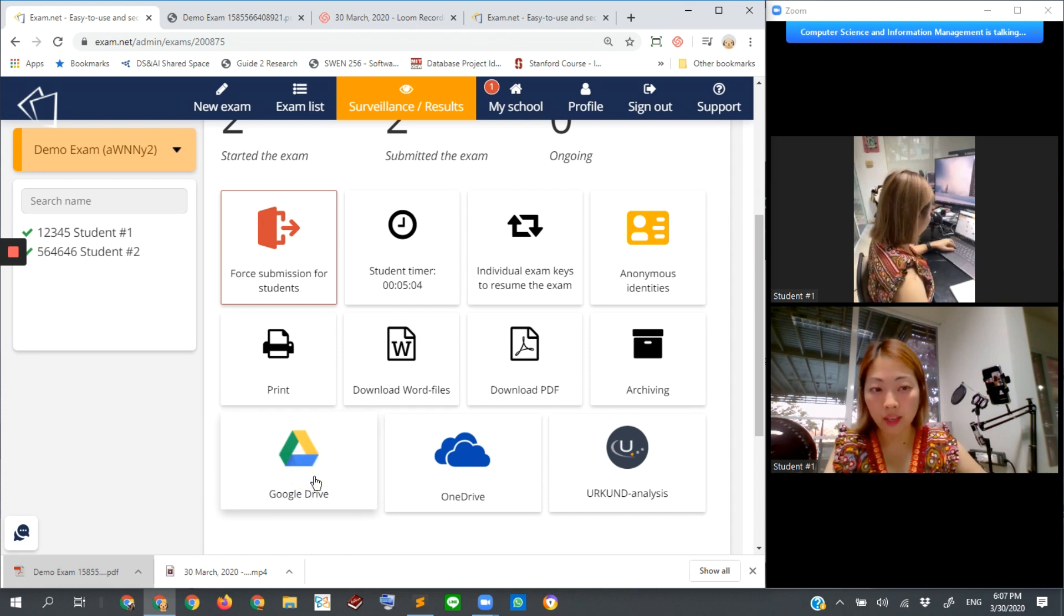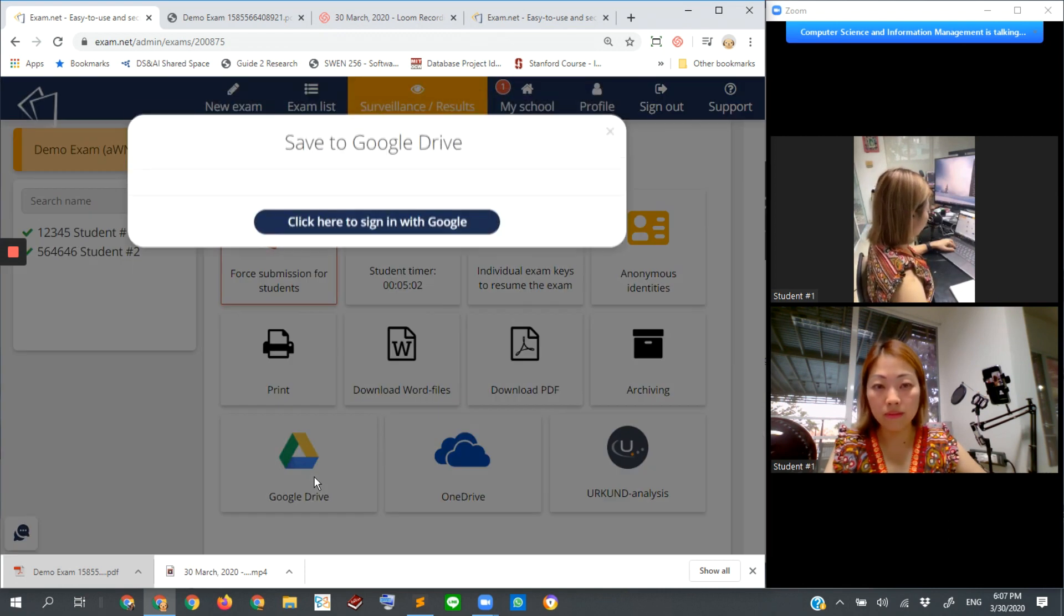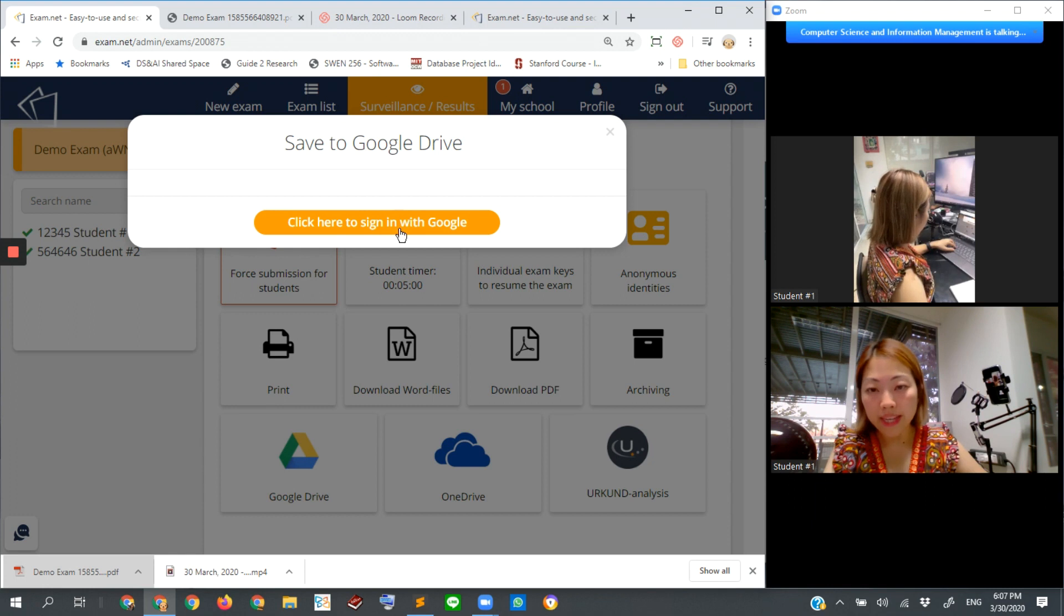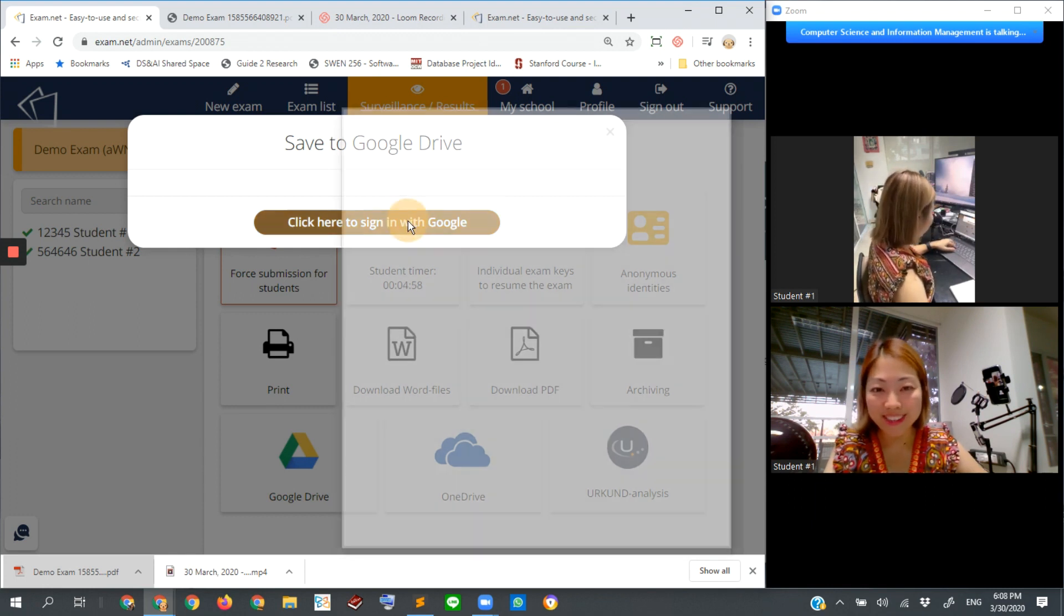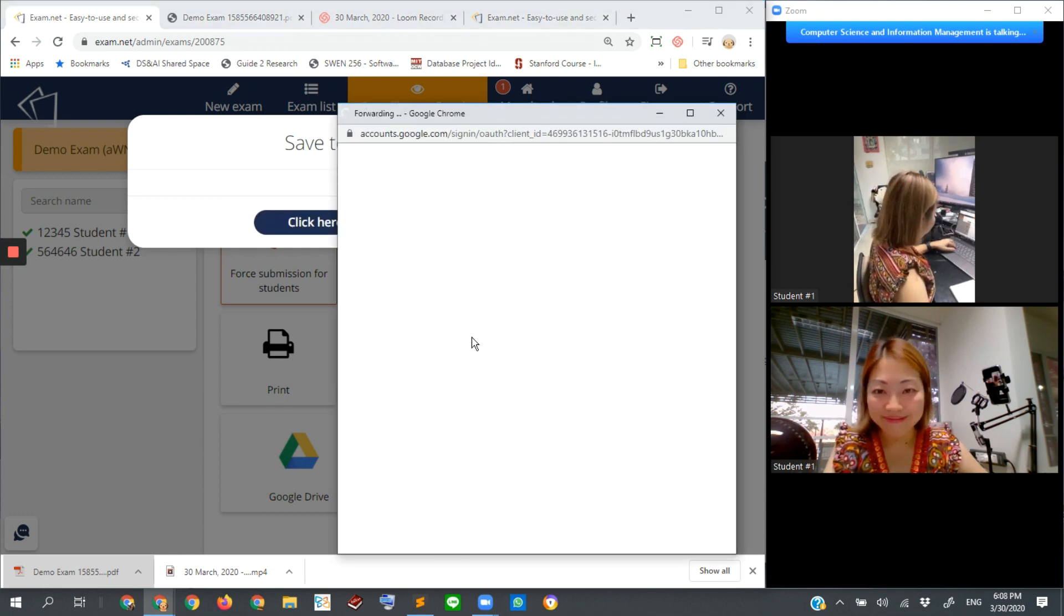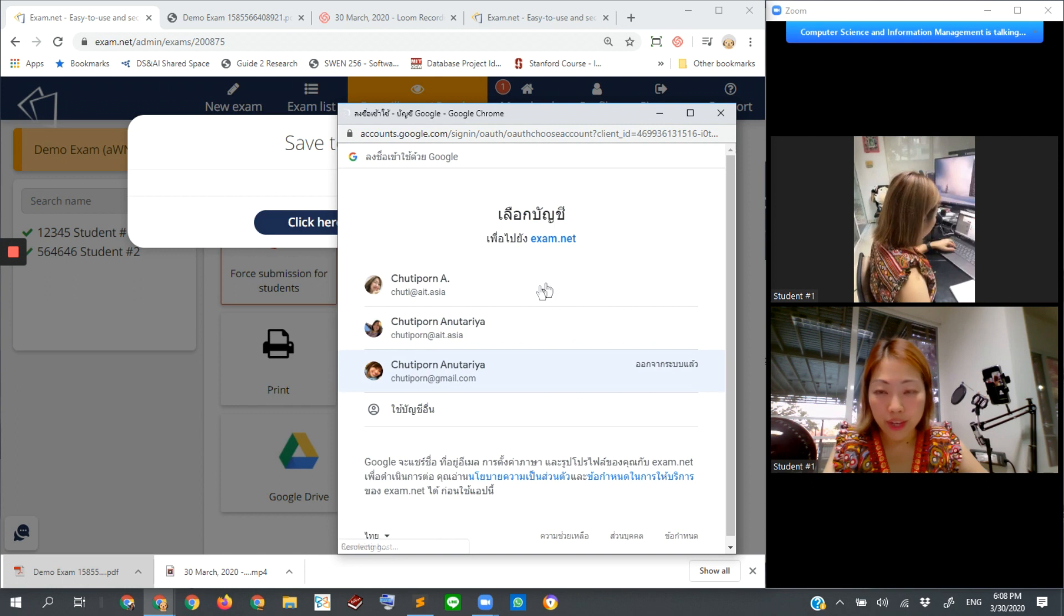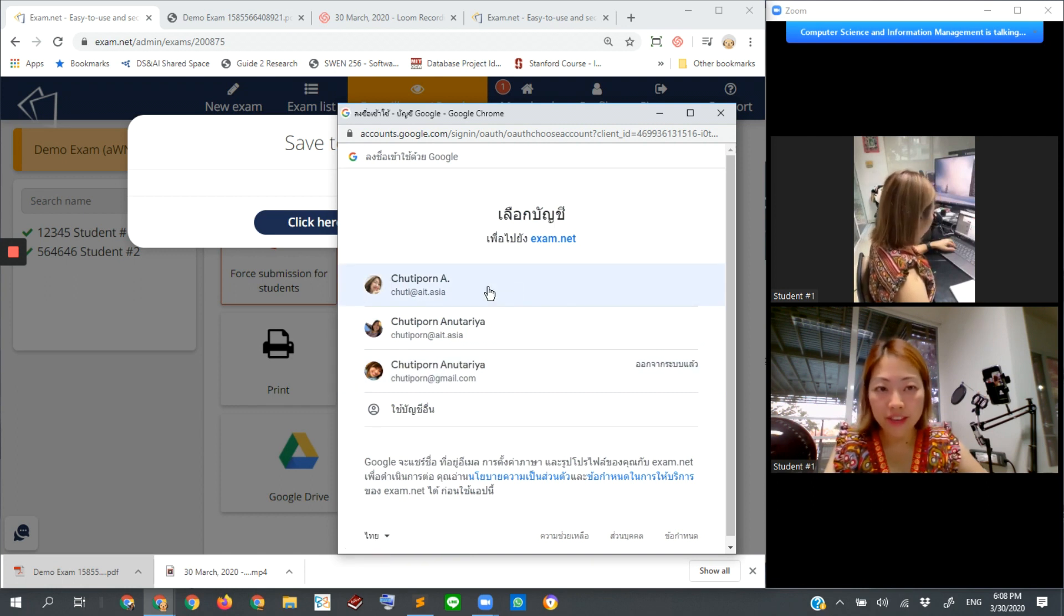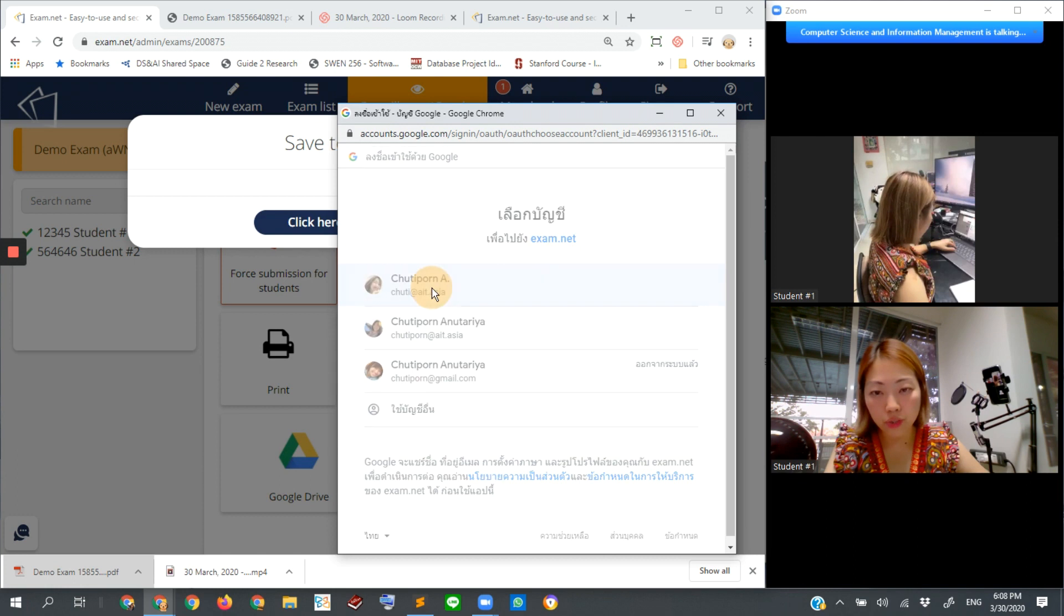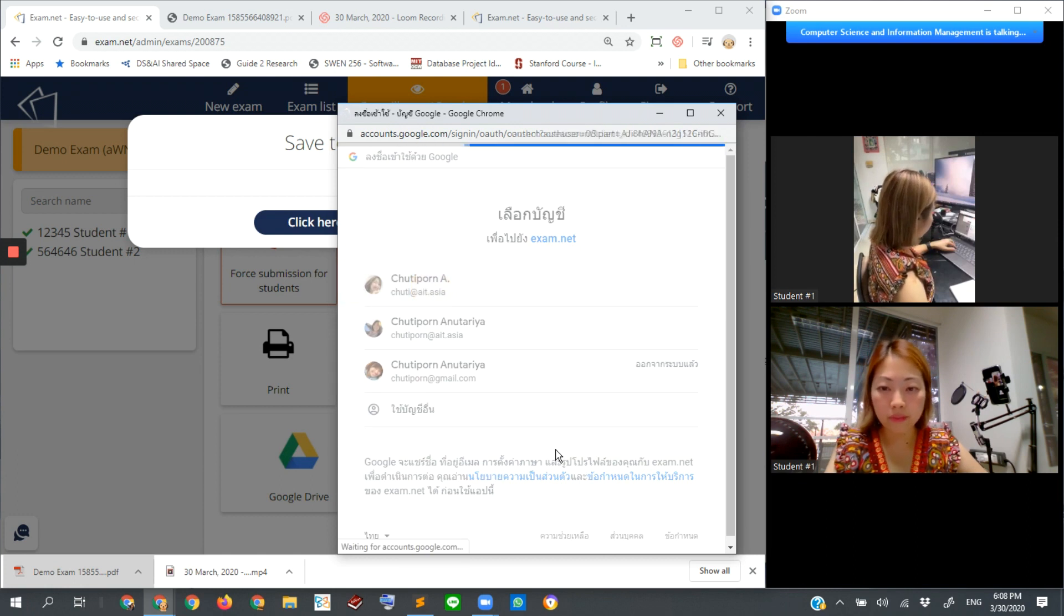I need to sign in with Google because it has to link to my Google account for saving into my Google Drive. Let's choose this one.